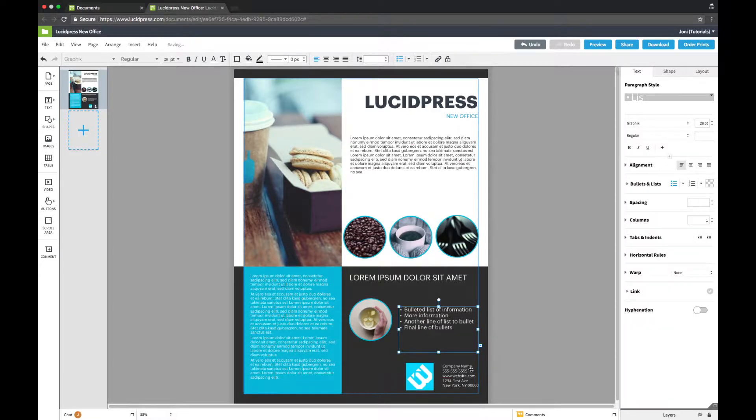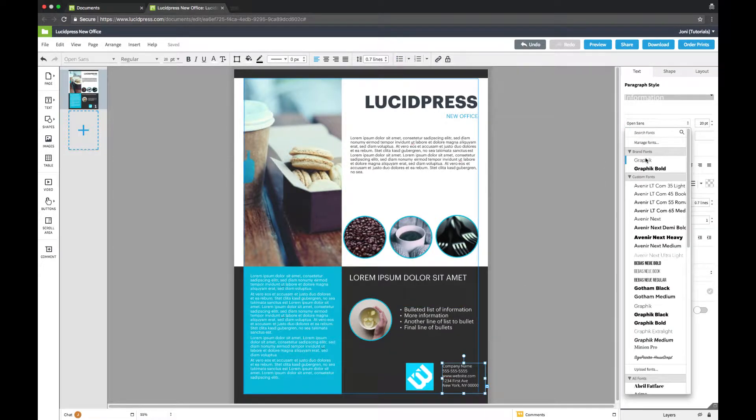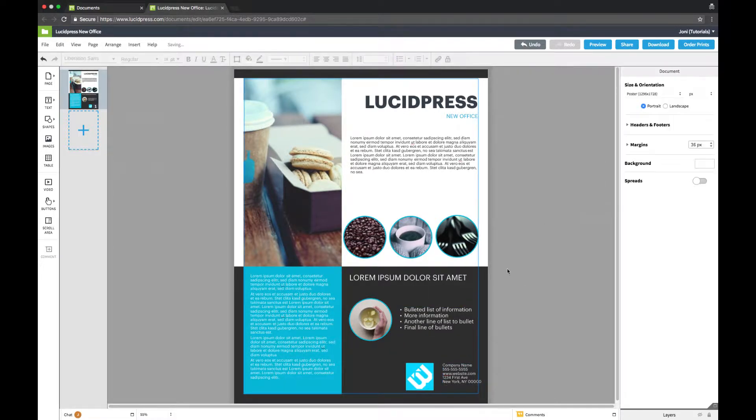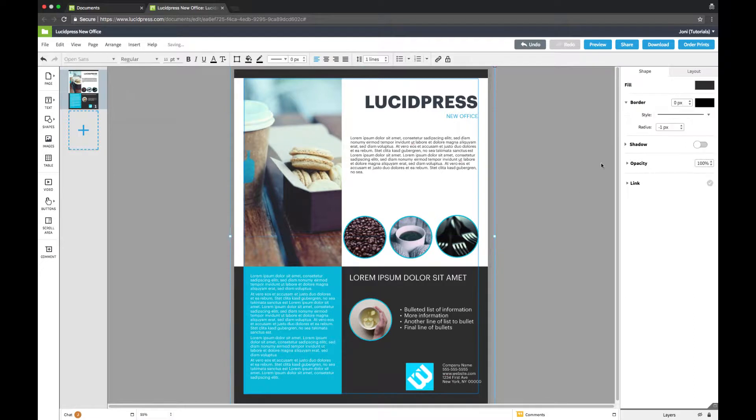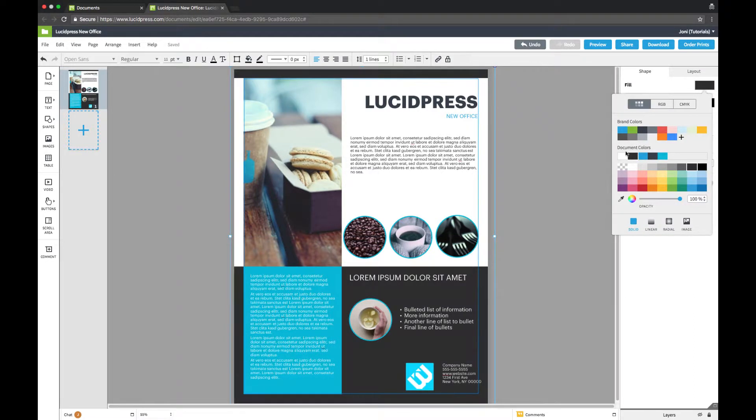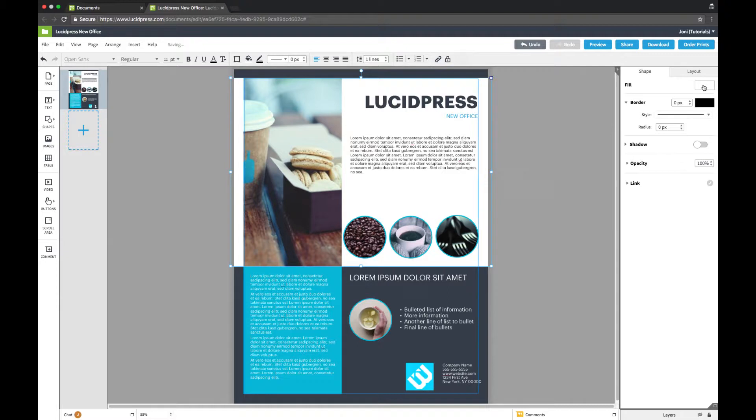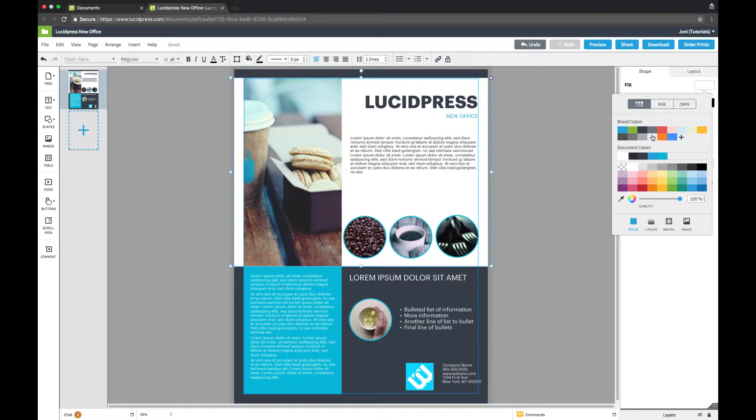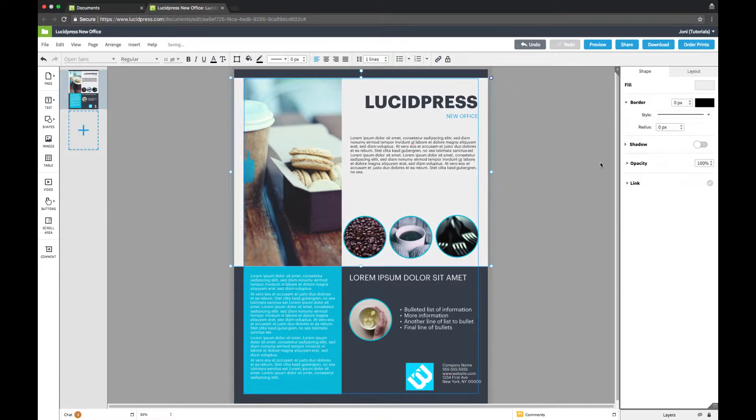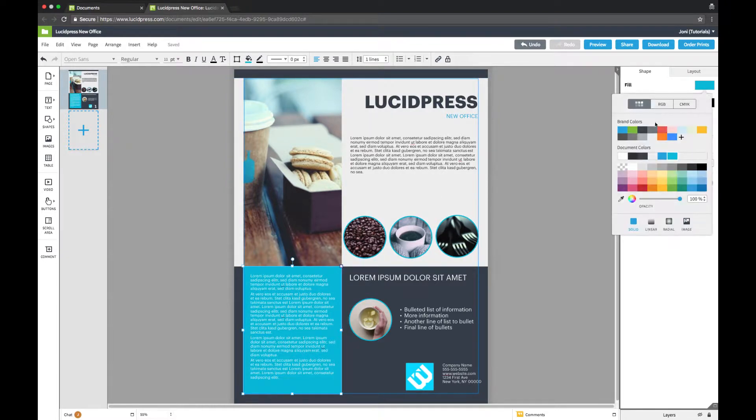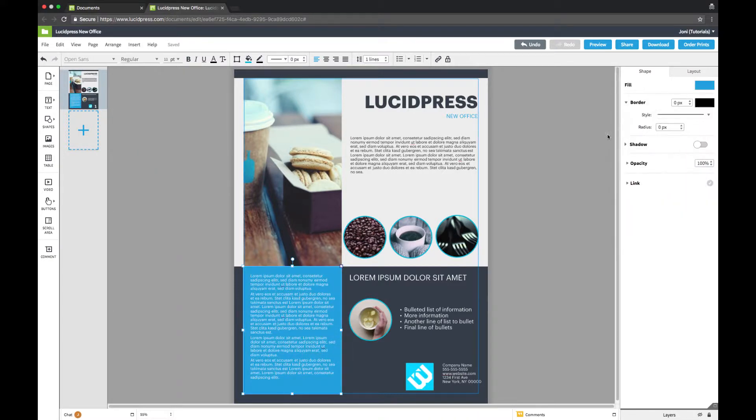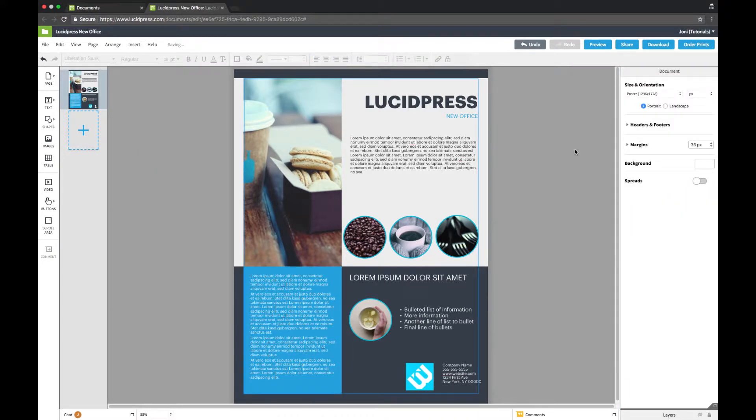This template is actually pretty close to my brand colors, but I want to be precise. So I'll click on each shape and select a fill color from the brand colors. I'm going to change the black background, the white overlay, and the blue shape behind the body of text. There, that looks better.